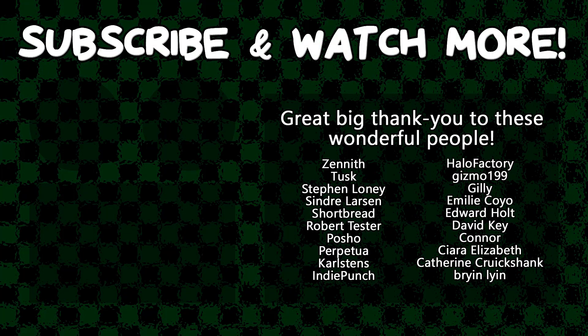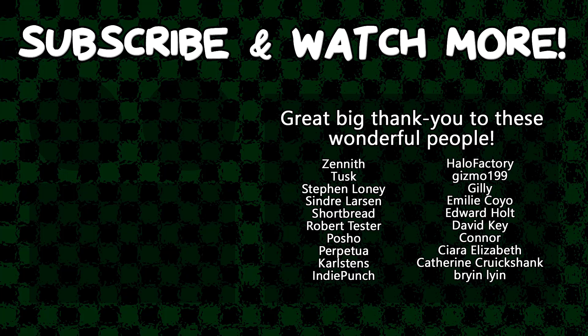Special thanks to Kiara Elizabeth, Connor, David Key, Edward Holt, Emily Coyo, Halo Factory, Poshow, Cinder Larson, Tusk, and Zenith for supporting these videos. If you want to see your name in the credits or to hear yourself shouted out at the end here, head on over to the Patreon page down in the video description to join the fun.